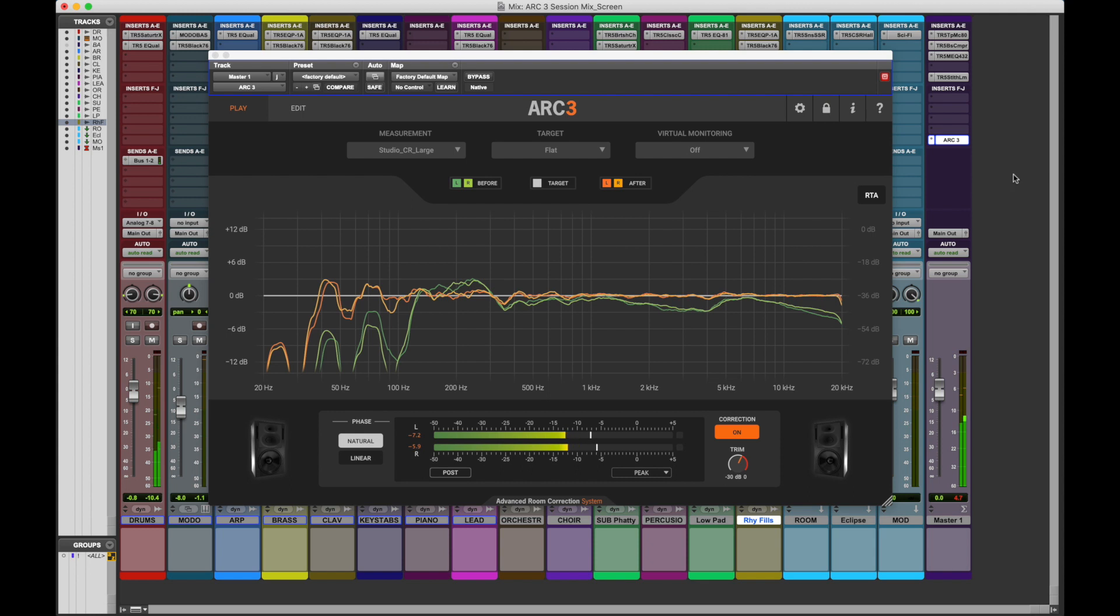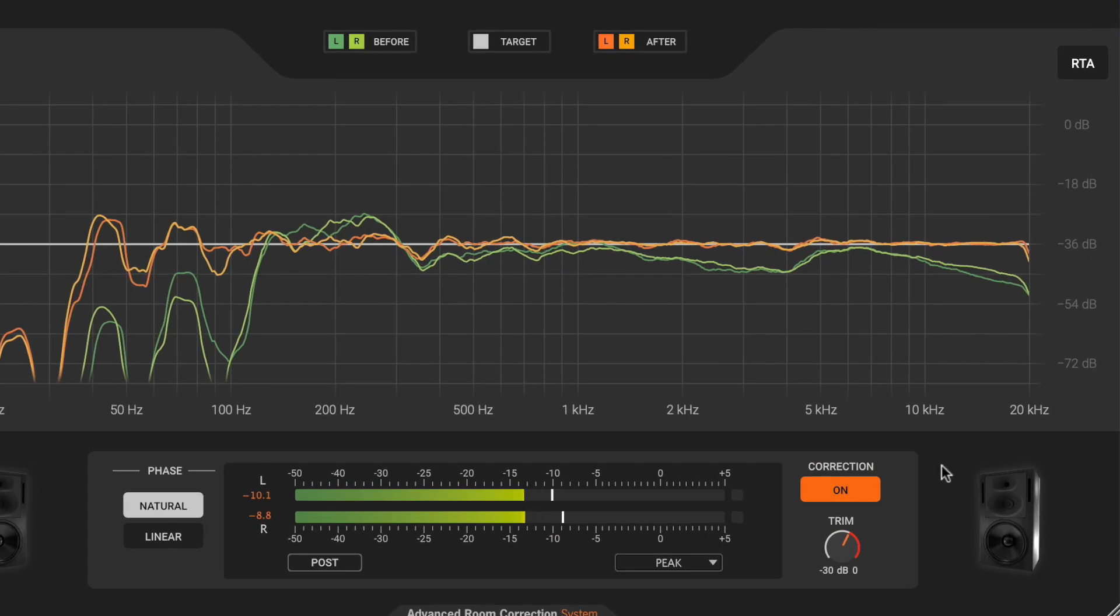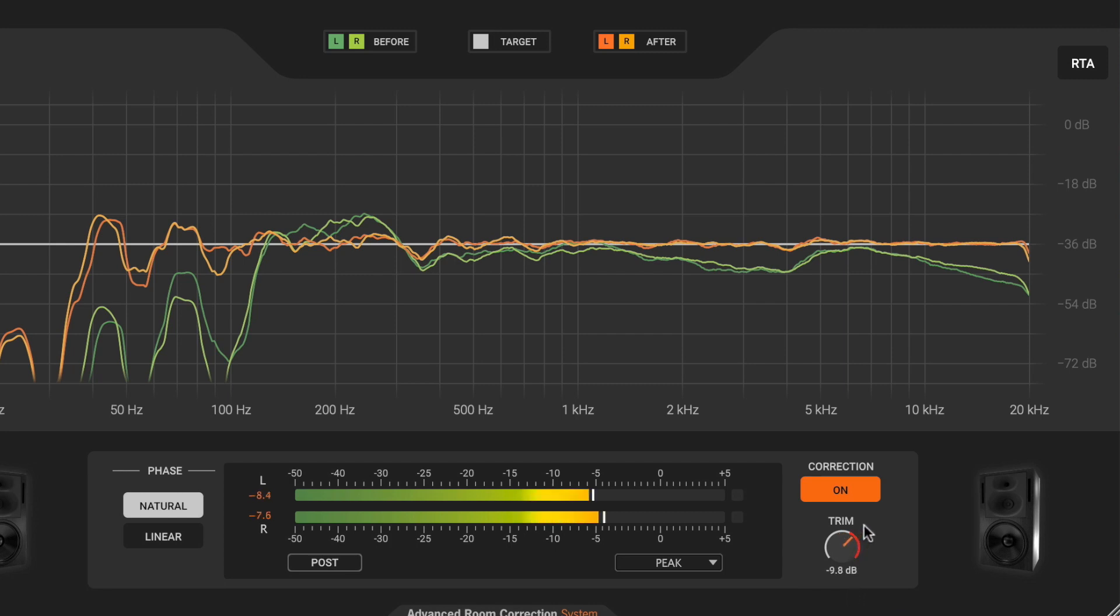The trim knob is where this attenuation takes place and can be adjusted. This control is positioned by default to keep all signals out of the red. To avoid clipping, try not to push it further than necessary.